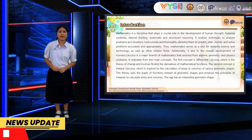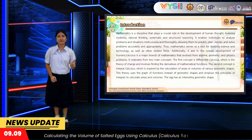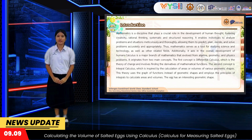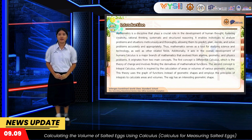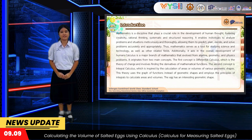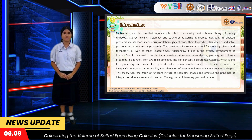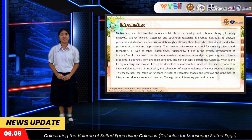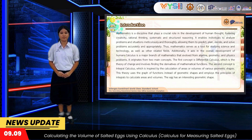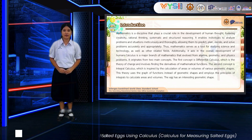I have a question. PCM is a discipline that plays a crucial role in the development of human growth, fostering creativity, rational thinking, and structural reasoning. Calculus is a major branch of mathematics. It originated from two main concepts: the first is differential calculus, and the second is integral calculus, which is inspired by the calculation of areas and volumes of various geometric shapes. The theory uses the graph of a function in a geometric shape and employs the principle of integral calculus to calculate areas and volumes.